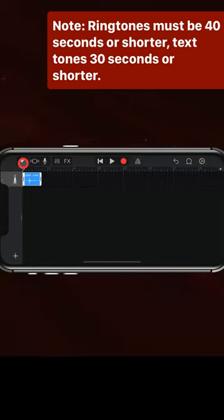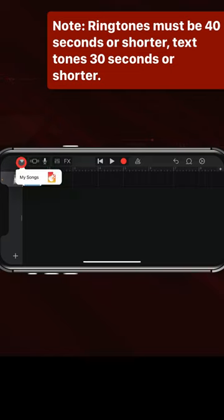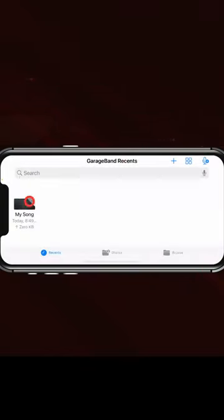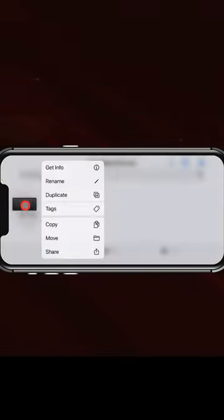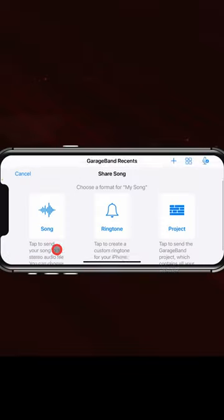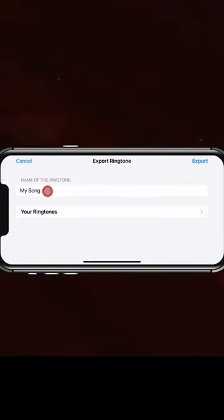Now tap the button at the top left to go and see all of your songs. Tap and hold and then go to Share. Tap Ringtone.